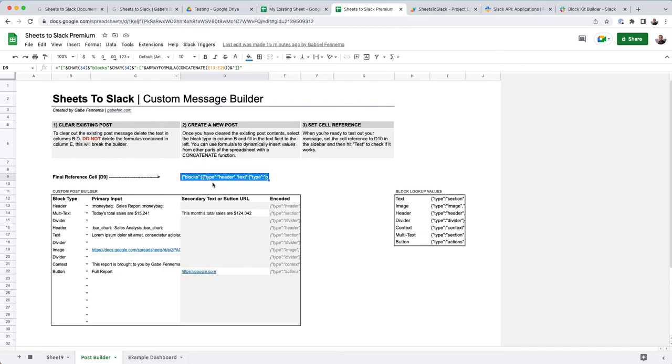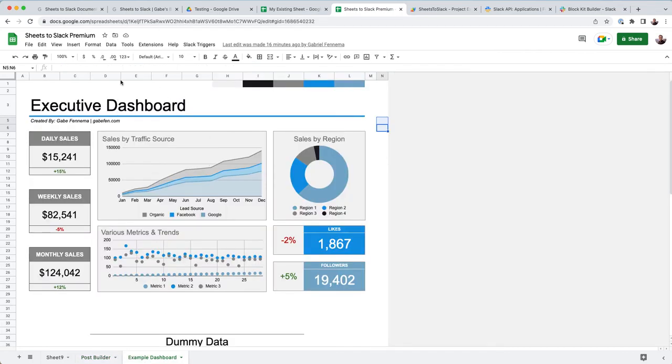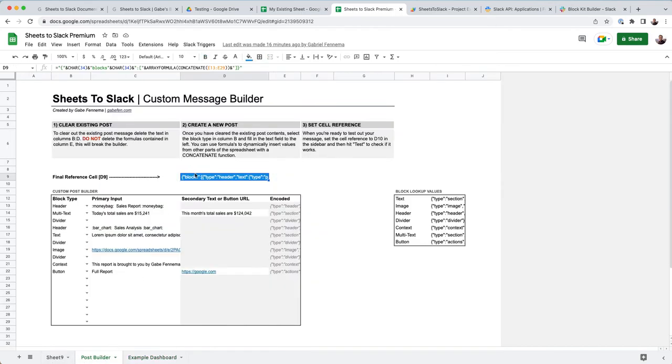So this is the cell that will be the all of this goes into this cell to make it one post. And I just want to get a daily sales report of today's sales and then the monthly sales and then maybe sales by traffic source.